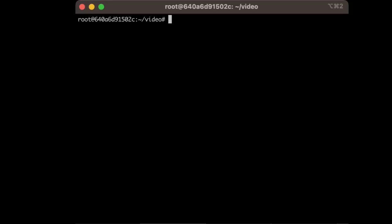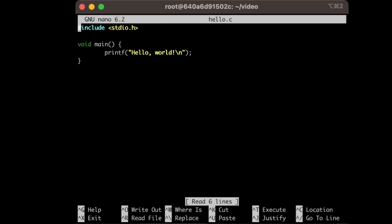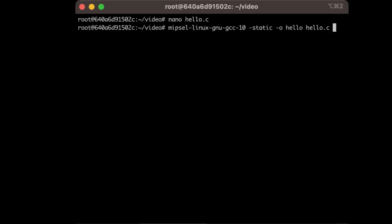Now, this isn't a C programming course, so we're just going to throw together a real quick hello world just to prove that it works. Since this toolchain is based on GLib-C, we'll have to compile it as a static binary.